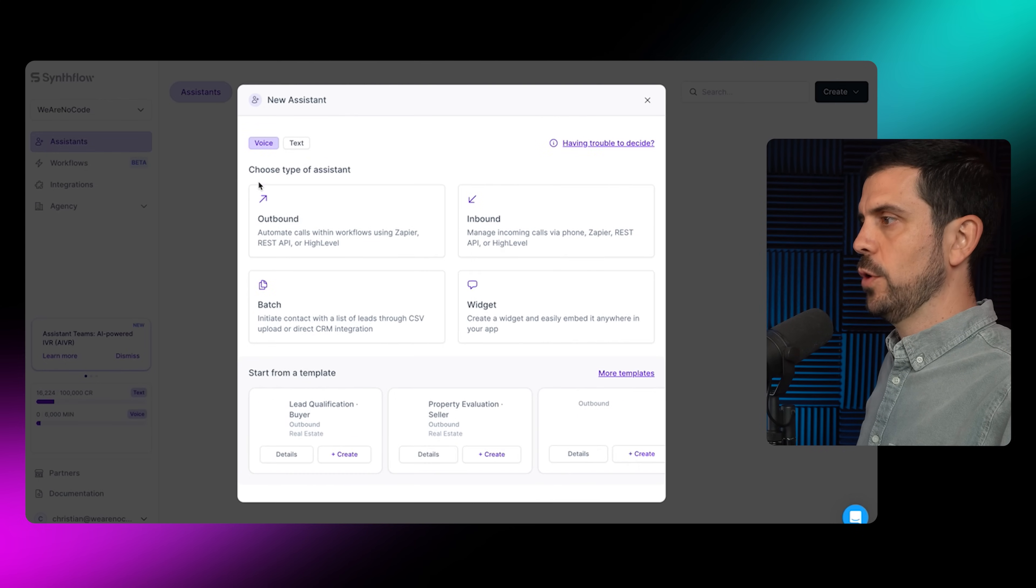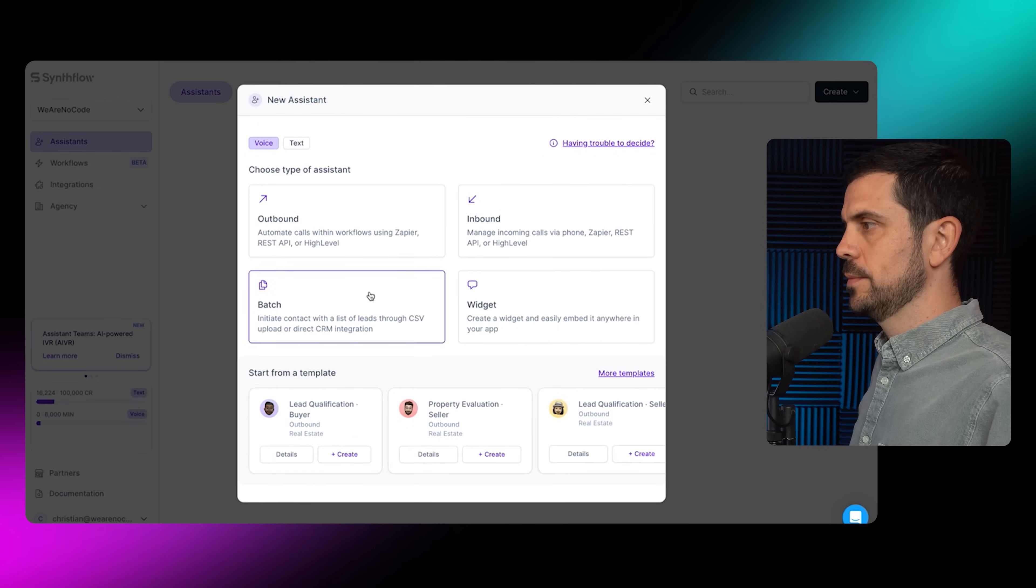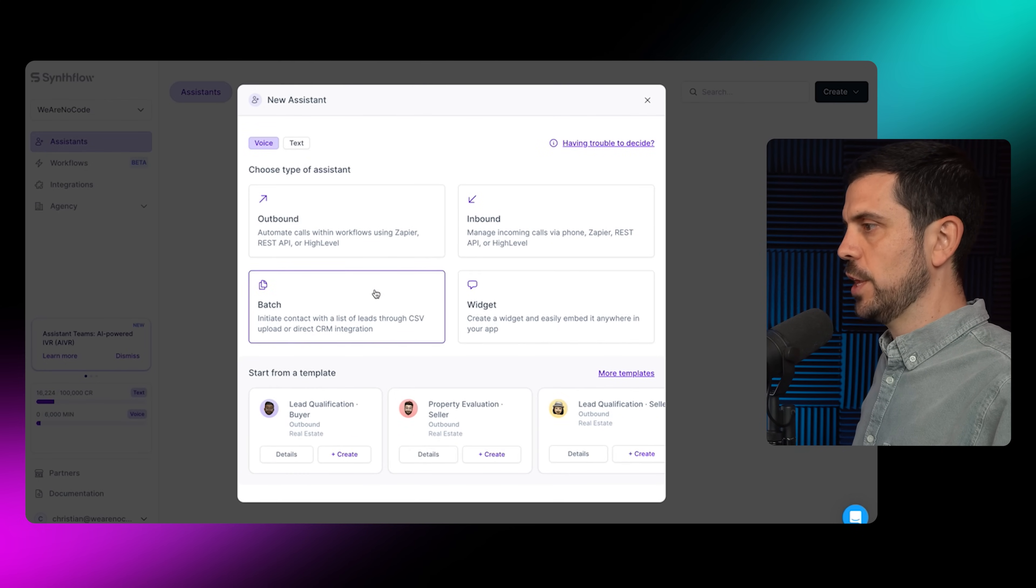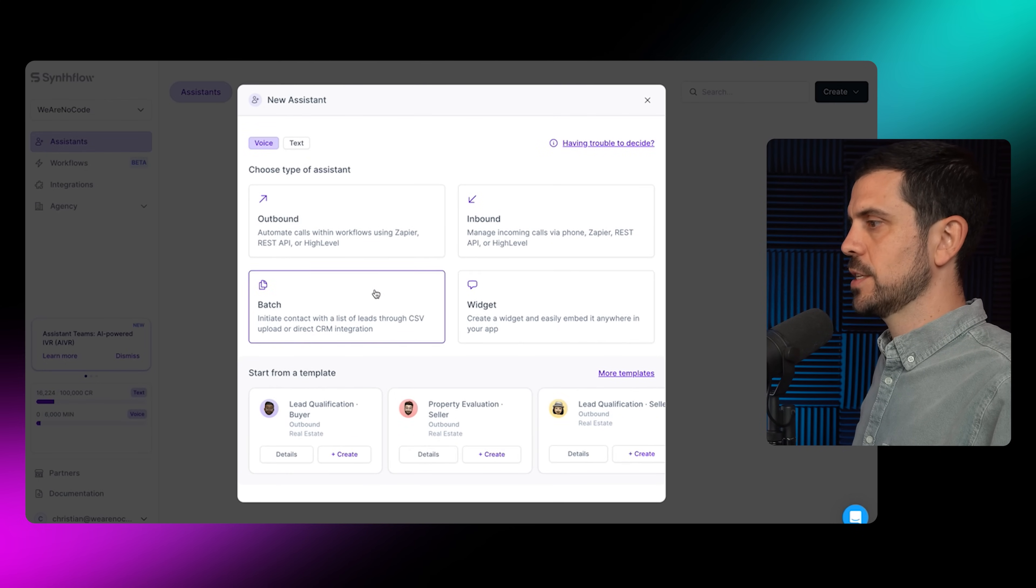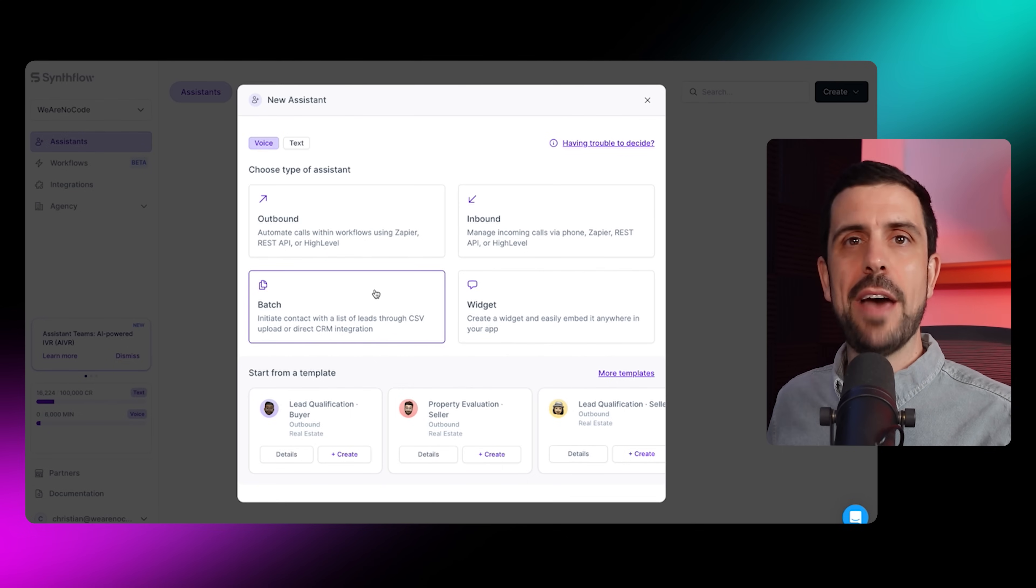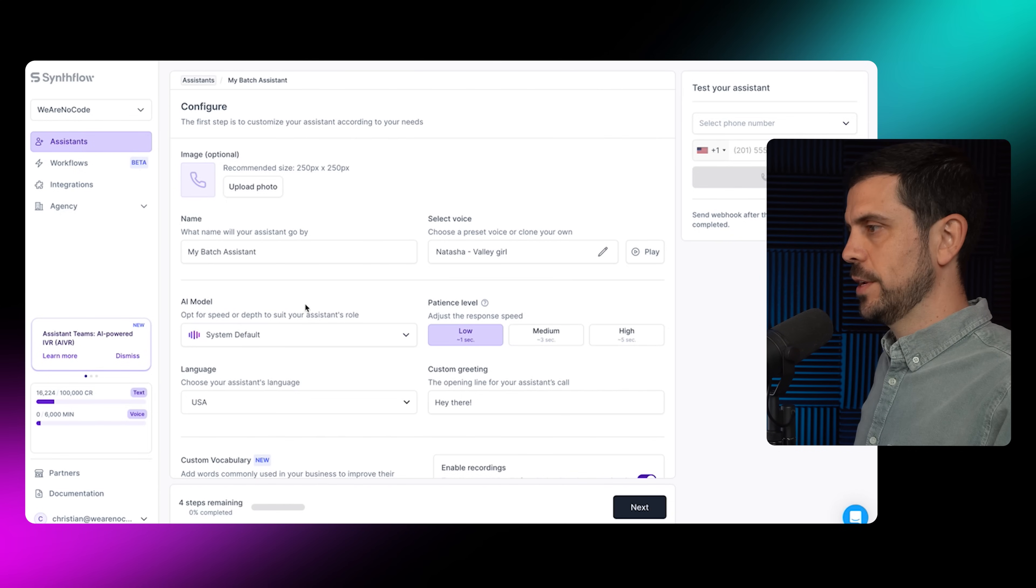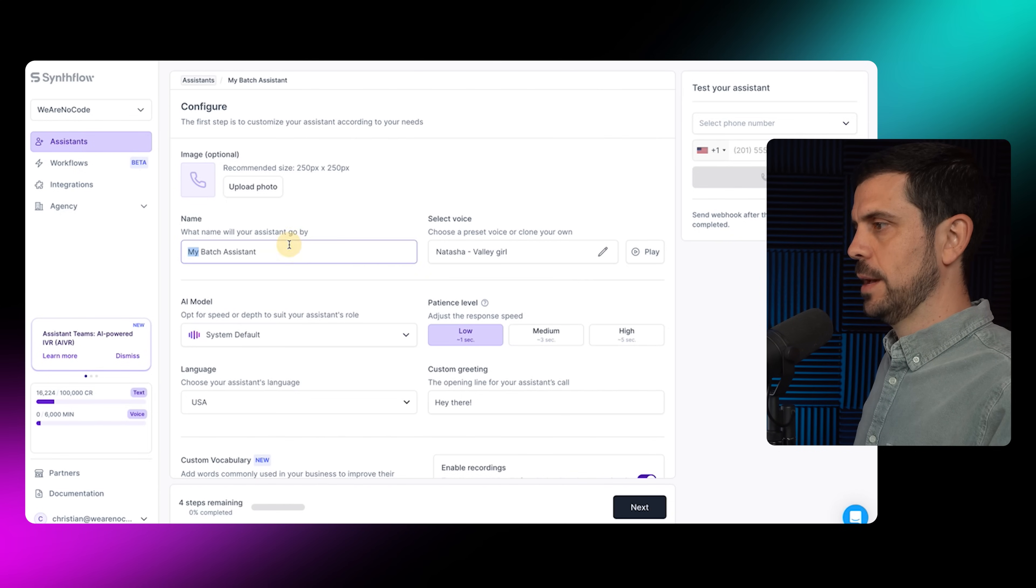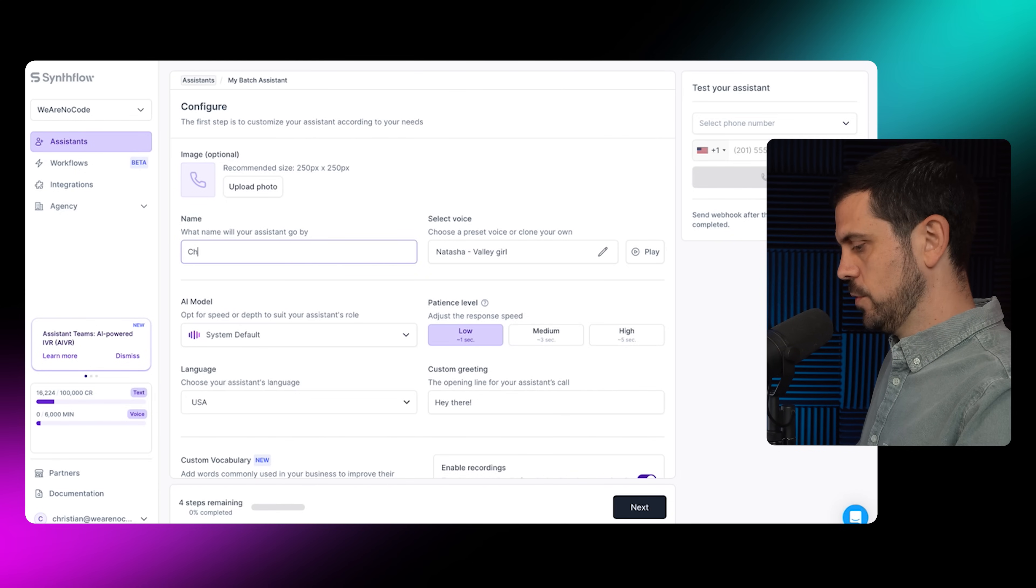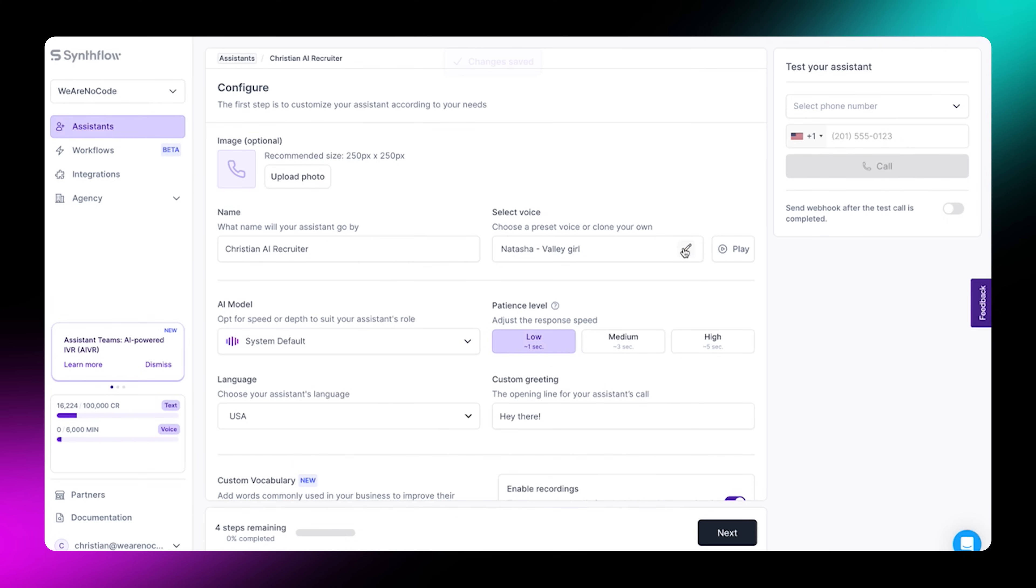I'm going to create an assistant - a voice assistant. In this case, I'm going to create a batch, which means it's going to call a list of people who have applied for the job. I'm going to have it perform the first interview. The first thing I'm going to do is configure it. I'll call this agent Christian AI recruiter.